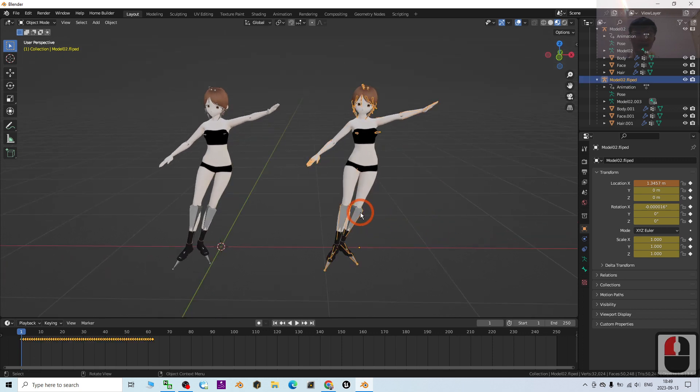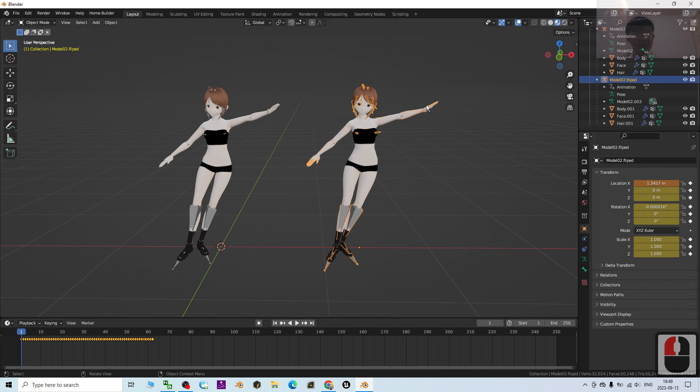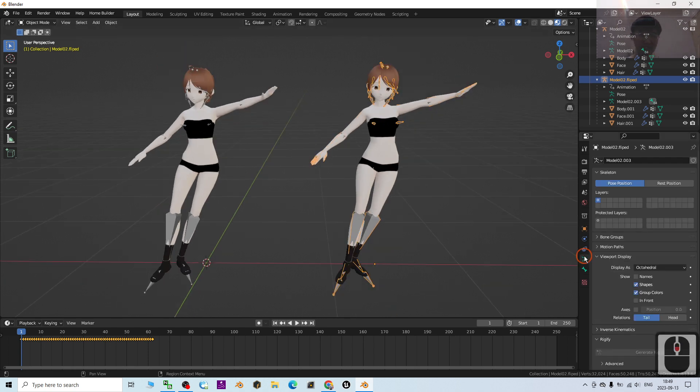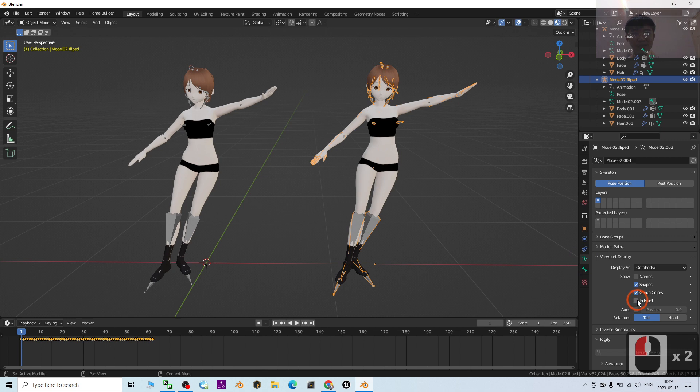So now you can see I select the skeleton. This animation is in the skeleton. This 3D avatar really has the skeleton. I'll show you: under here, show in front, you can see this is the skeleton.